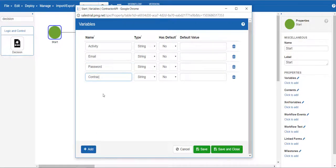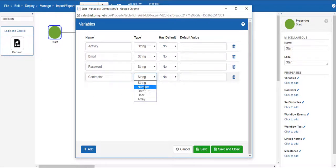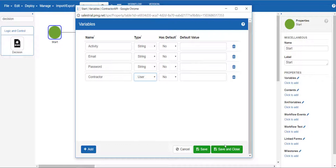Finally, we are going to add a contractor variable, which will be used to store all the information from Active Directory about a user. This information will then be usable in portions of the workflow.